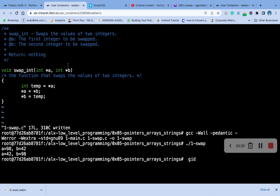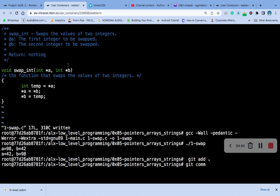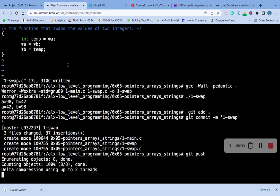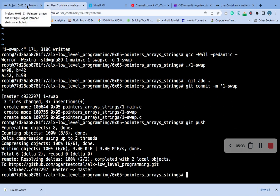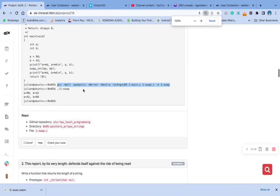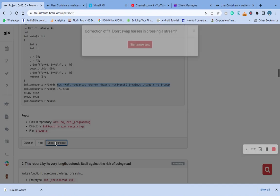The next thing to do is to add to git, then commit, then push. Reduce the screen so you can see it. Let's check on one side.